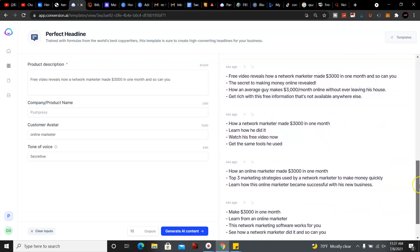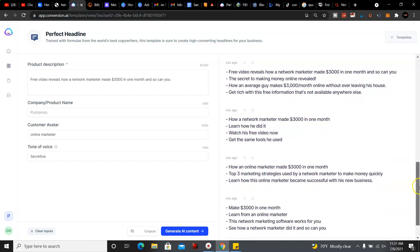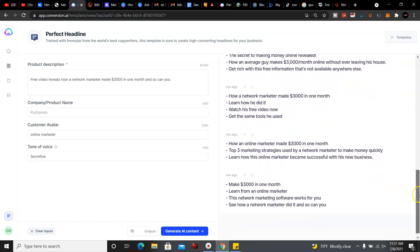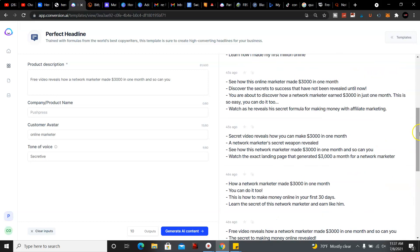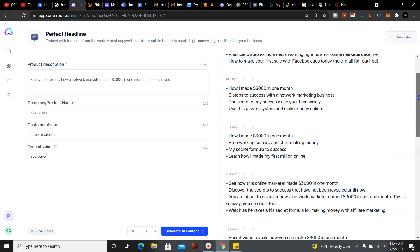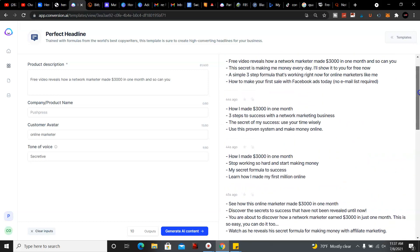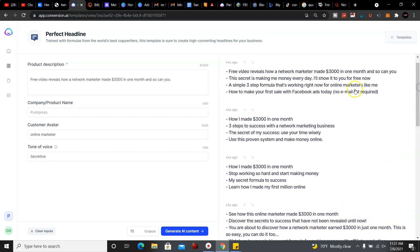Top three marketing strategies used by network marketers to make money quickly. Right now these are all good headlines, you could just copy them and then switch them up to your liking. And you could use this for YouTube, YouTube video titles, blog post headlines, or even landing page headlines as well.